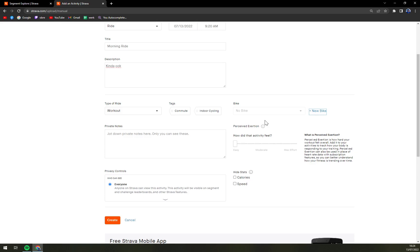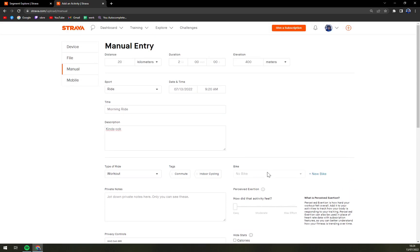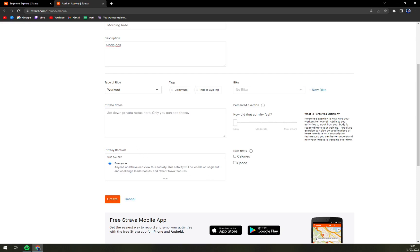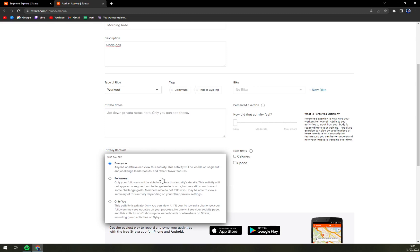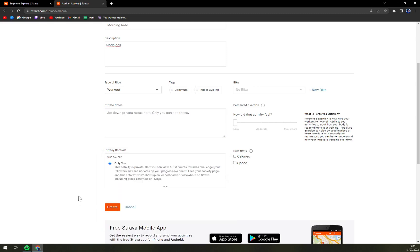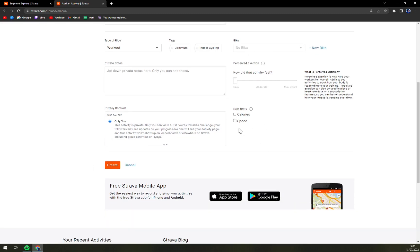Bike, we can go with mountain, but yeah you don't have to add this. But if you have a bike of a certain spec that you want to show, it would be nice. Then you can get the private notes, who can see it? Well, everyone, but you can go with only me. And then speed or calories and then just create.